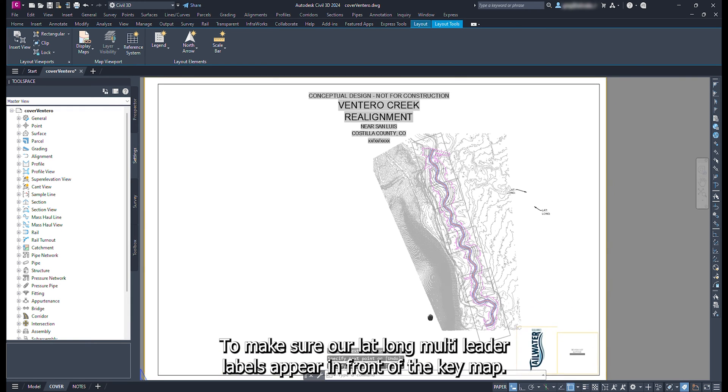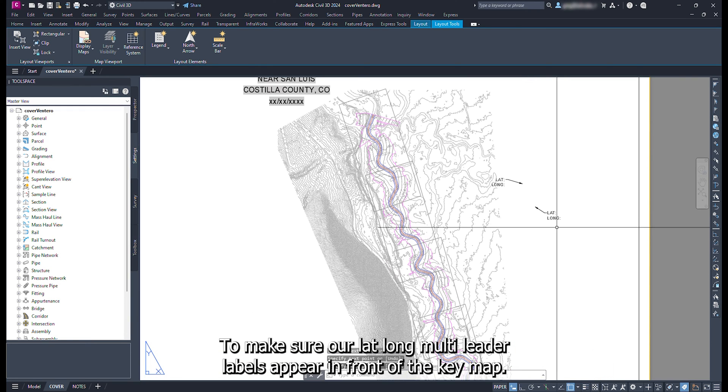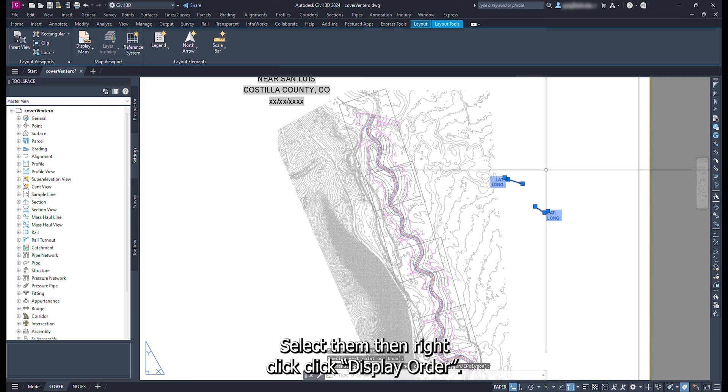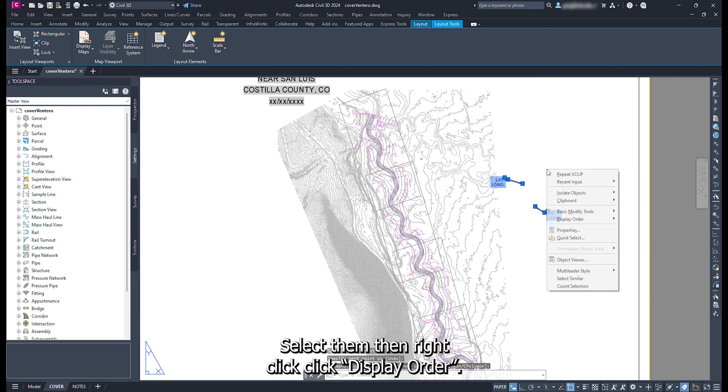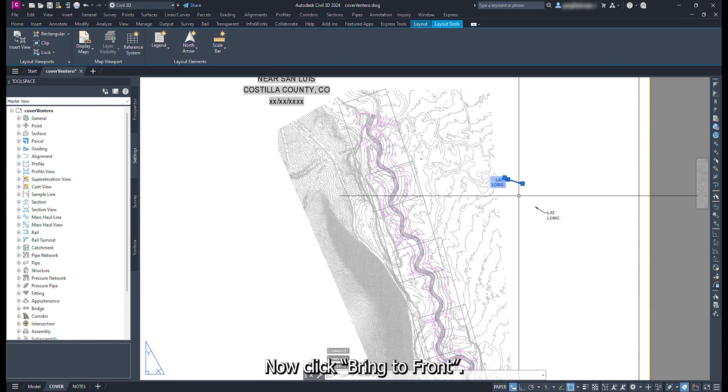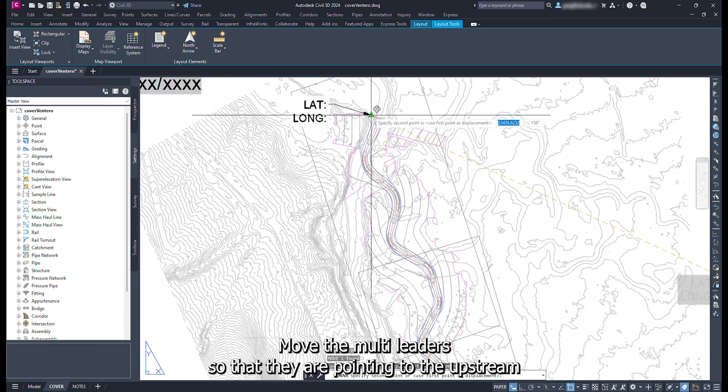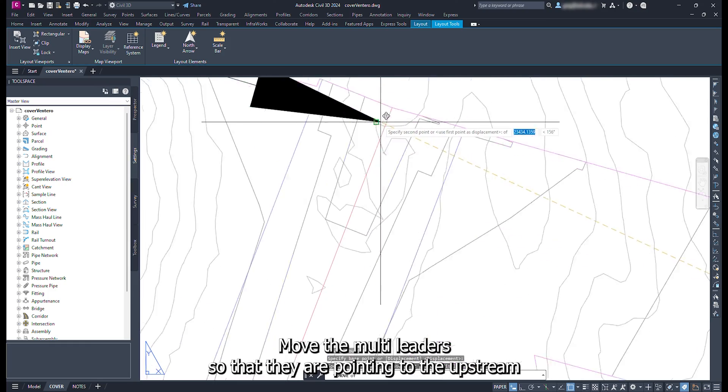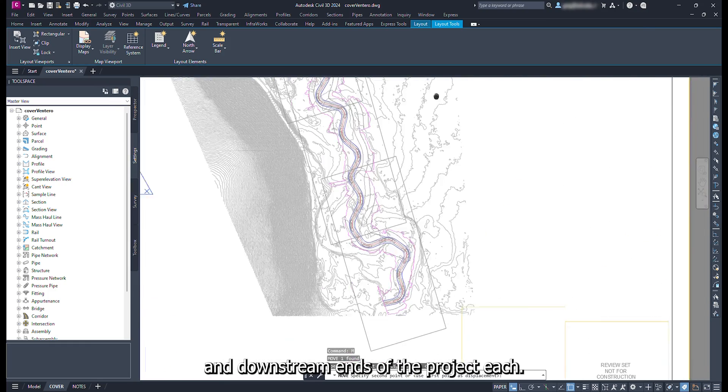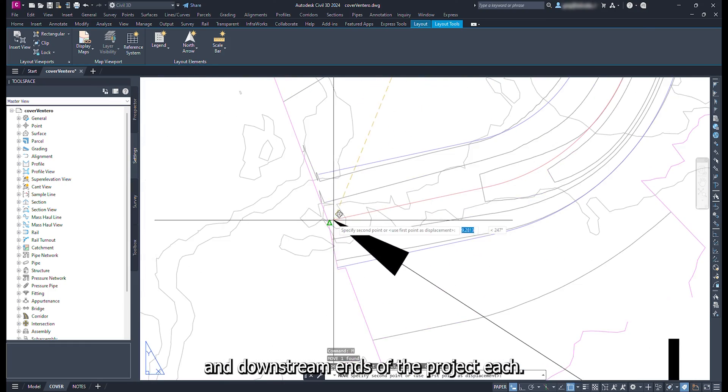To make sure our lat long multiliter labels appear in front of the key map, select them. Then right click. Click display order. Now click bring to front. Move the multiliter so that they are pointing to the upstream and downstream ends of the project reach.